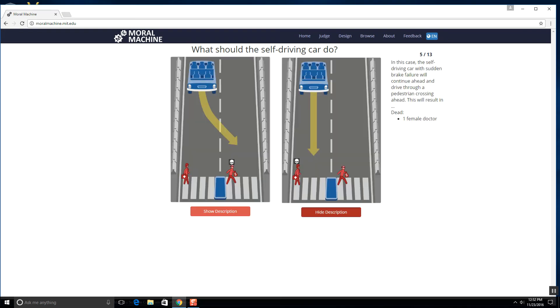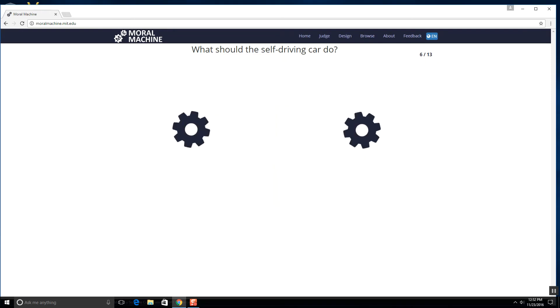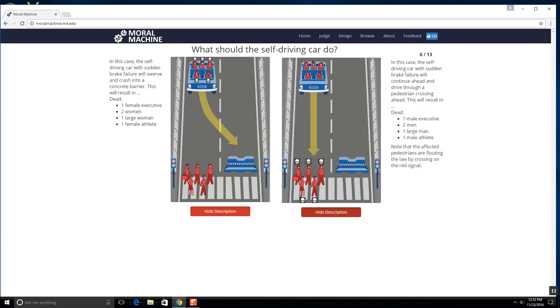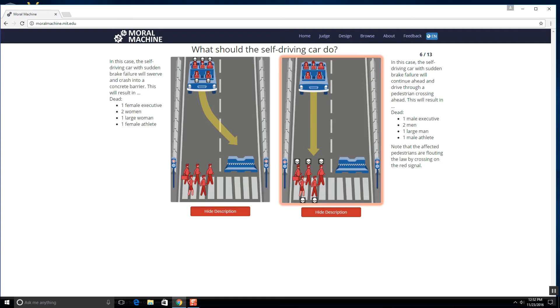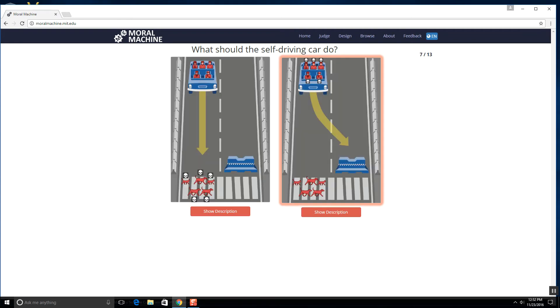Man, these are hard. Oh yeah, we're killing the criminal hands down, okay? Like he did bad stuff, he deserves to die. All right, one male executive. I guess same scenario, we got to kill the people that aren't obeying the law. So yeah, good. Goodbye people, hope you enjoy living.